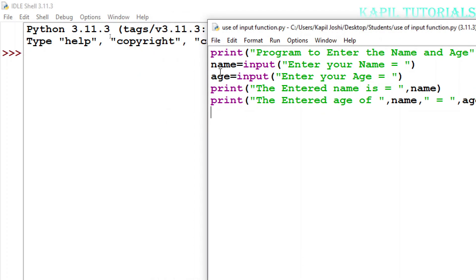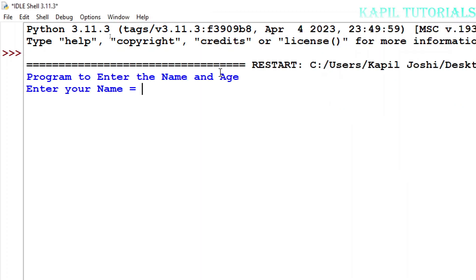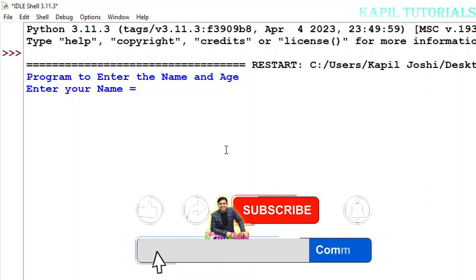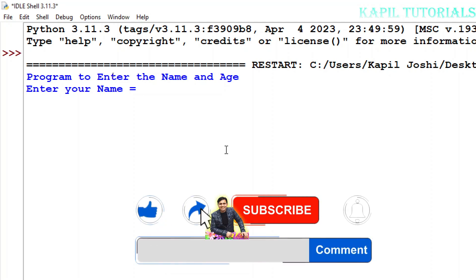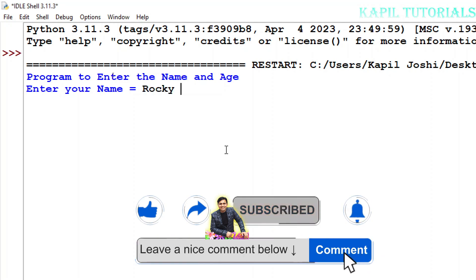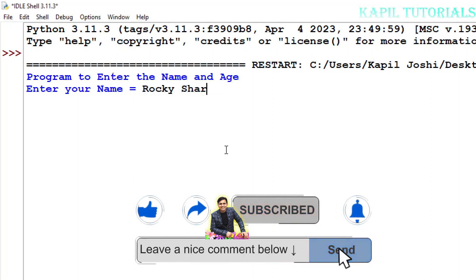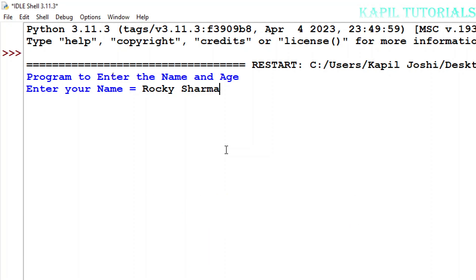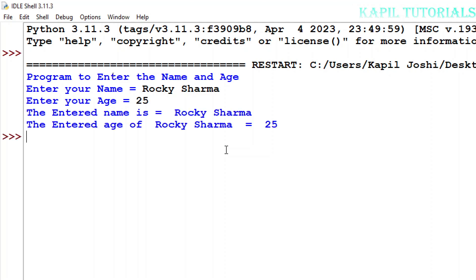So first according to the program it should ask me my name. Suppose I'm entering, first I'm using function key F5. So enter your name, see it's asking my name. So I am writing my name, suppose any name, fictitious name I am writing: Rocky Sharma, any fictitious name. And then enter your age, suppose I'm entering the age as 25. And now I'll see what it is doing.